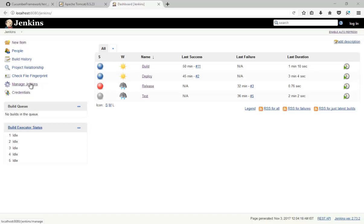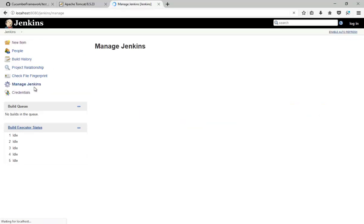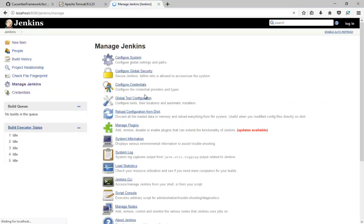So for pipeline we need to install the plugin. Just go to Manage Jenkins, go to Manage Plugins.